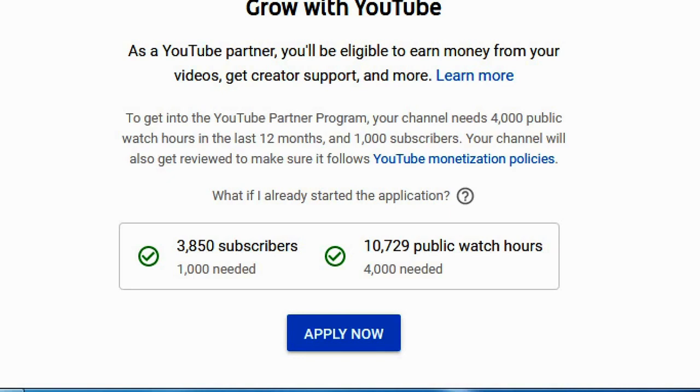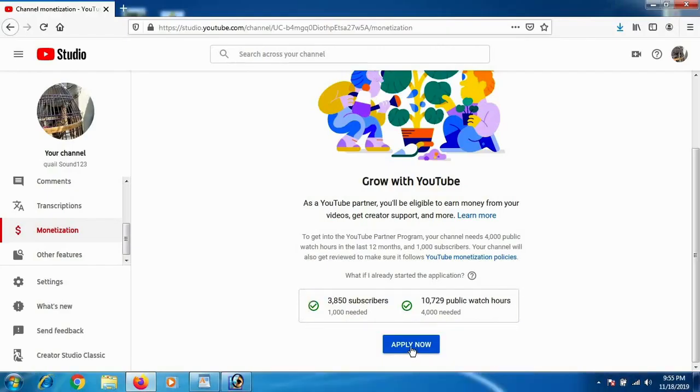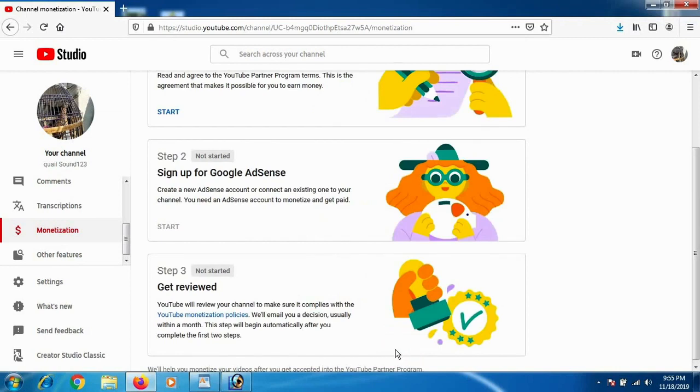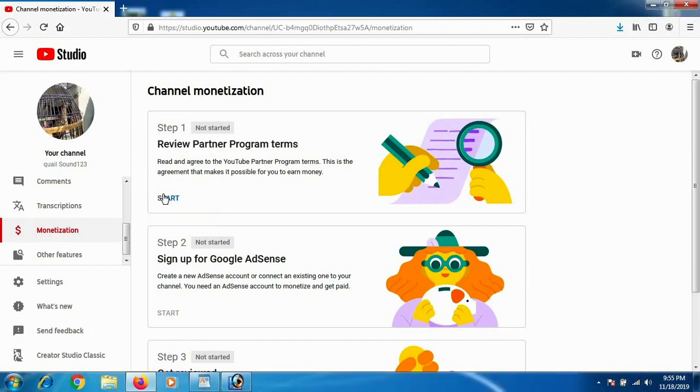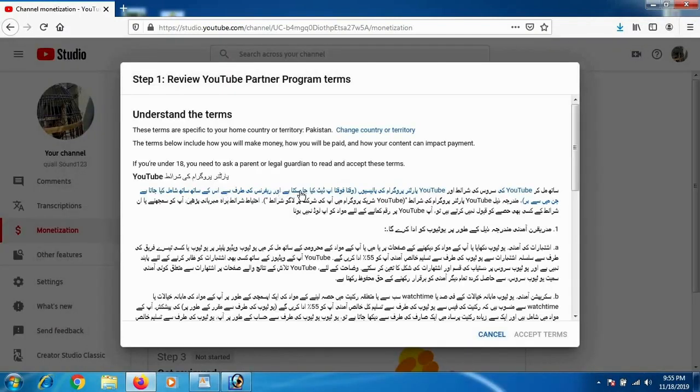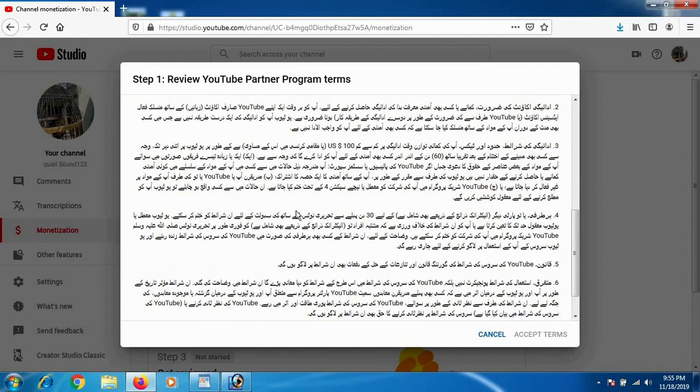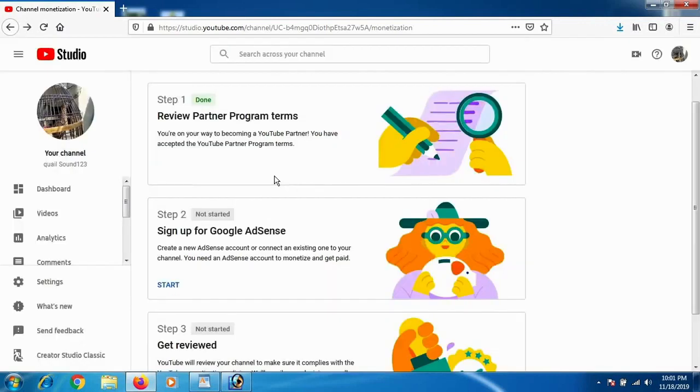As you get this option, start clicking on it. So as you click on Apply Now, you will get to this page that is channel monetization. You have to accept all the steps. So first click on Start Step One and you have to accept the terms and conditions.